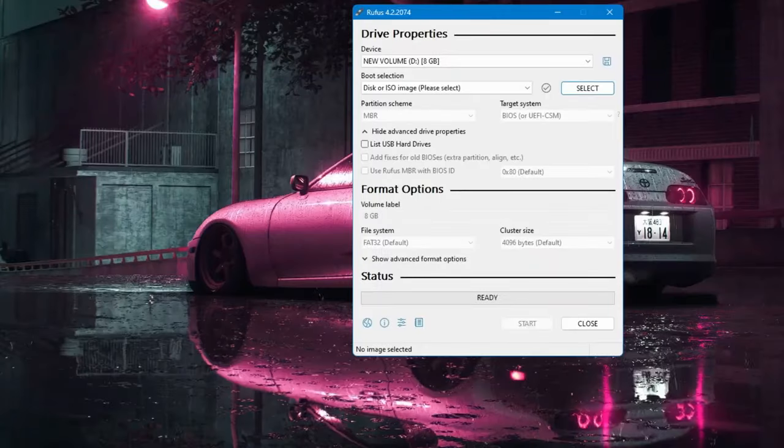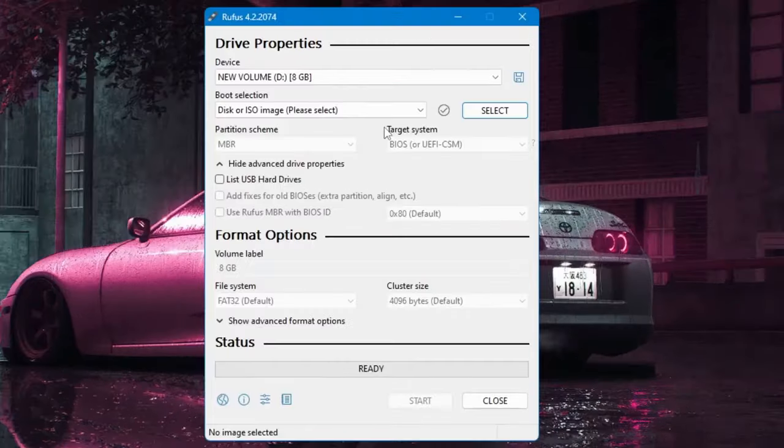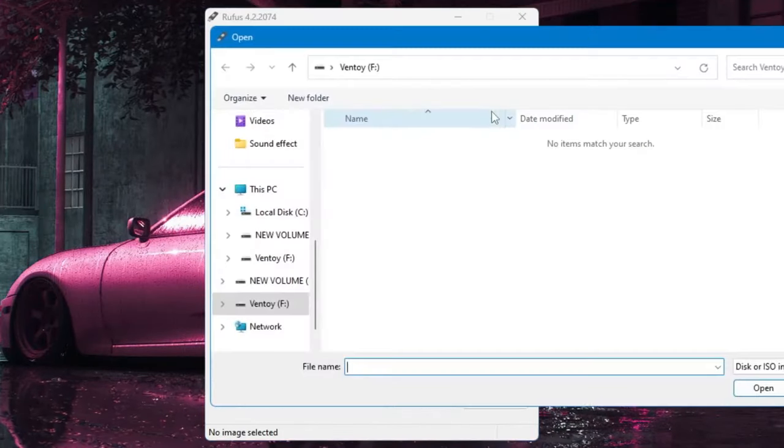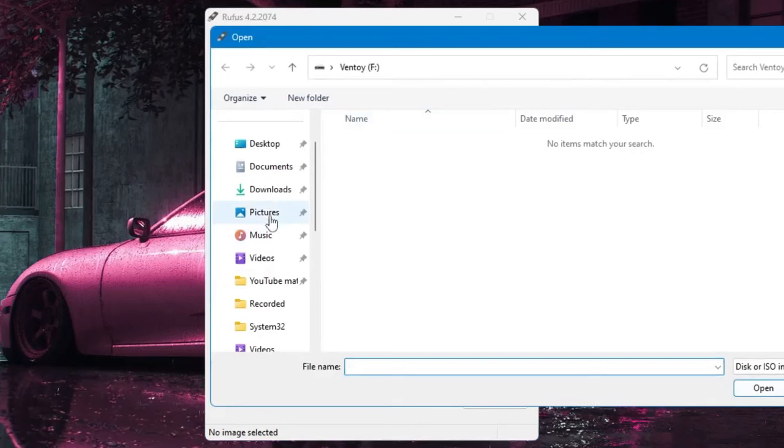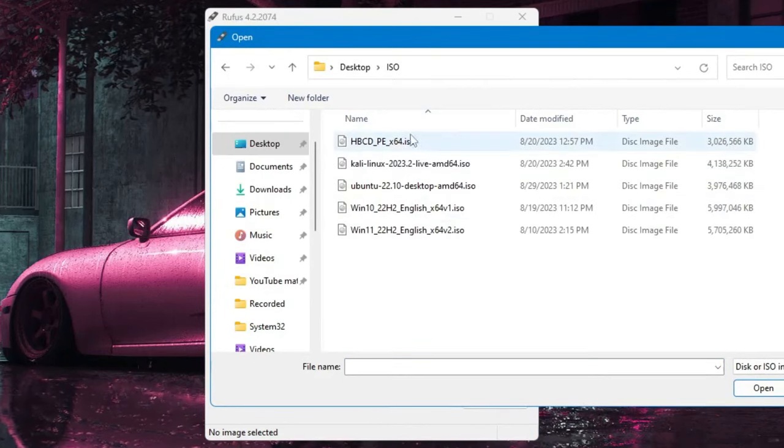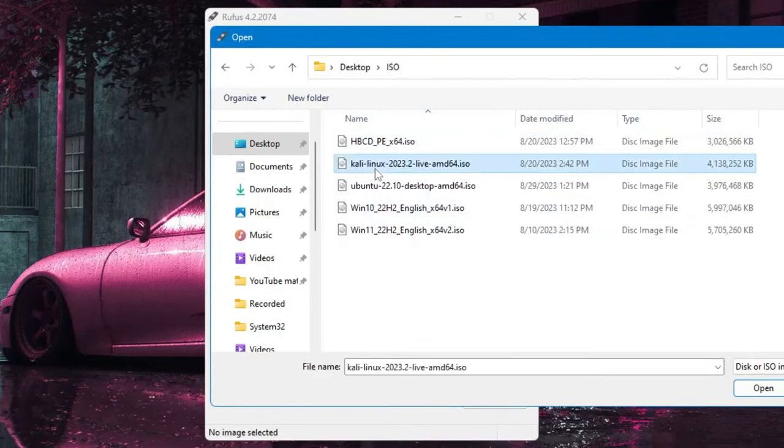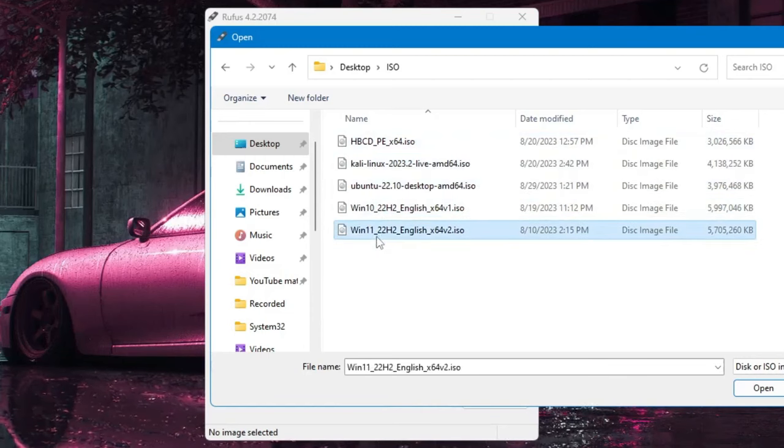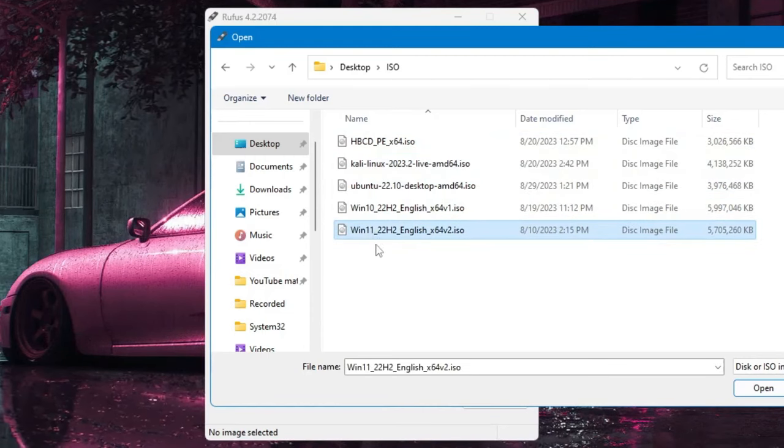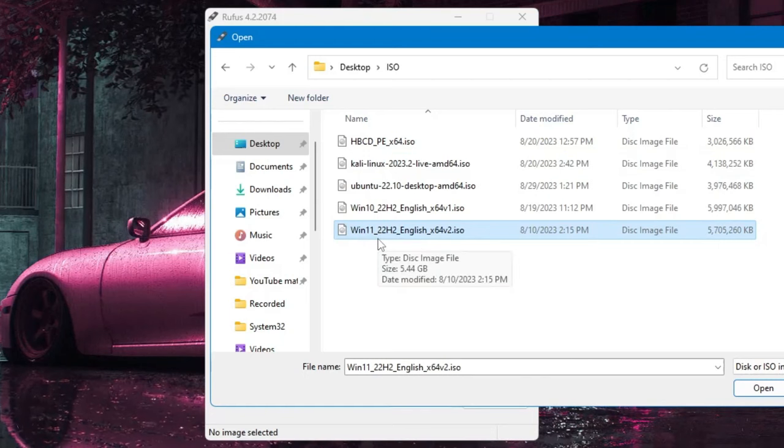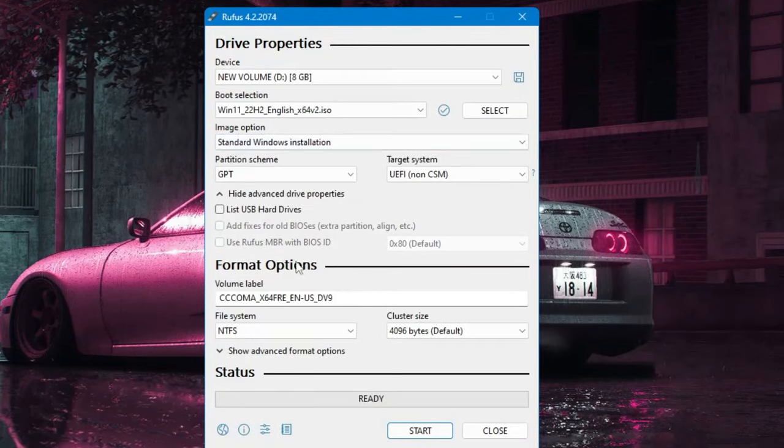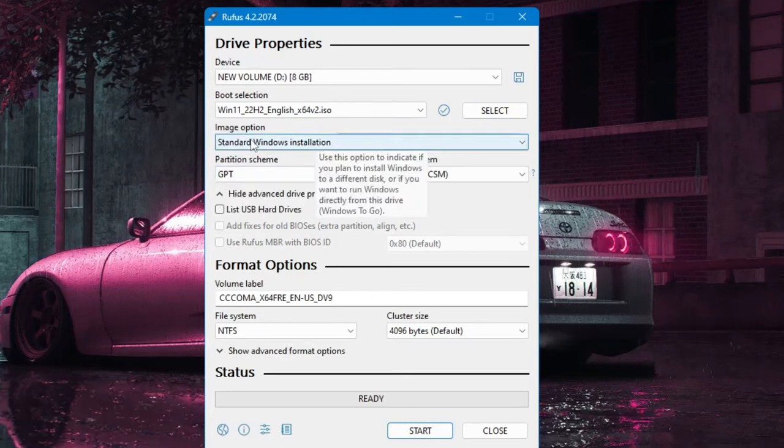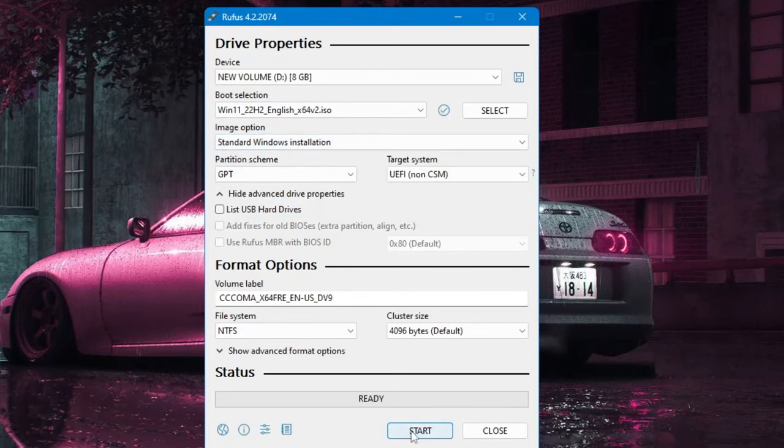As I said, I have already downloaded the ISO file so I will just click on Select. Then locate to that ISO location and you can see I have multiple ISOs here - Kali Linux, Ubuntu, Windows 10, Windows 11. So for the demonstration process I will be showing you how to make Windows 11 bootable USB. Select this option, then click on Open. Now once selected, it will be automatically detecting all the other options so you don't have to make any kind of changes here. Simply click on Start.